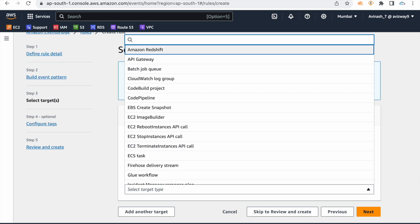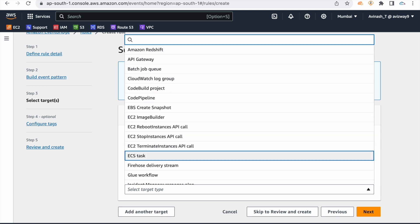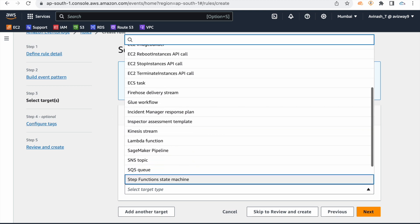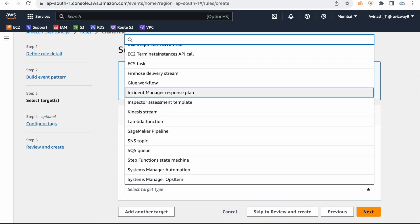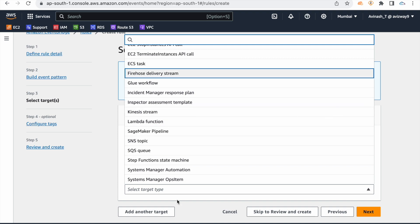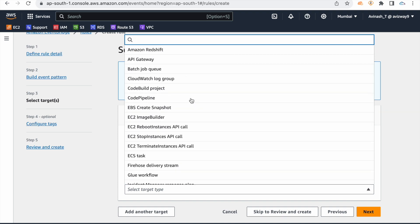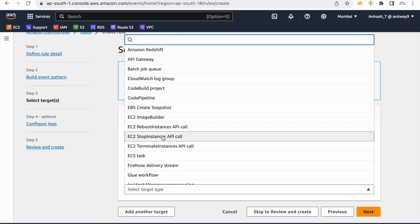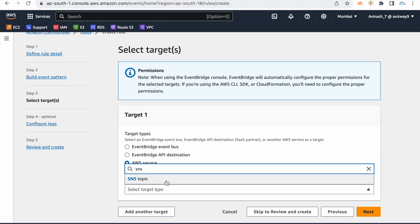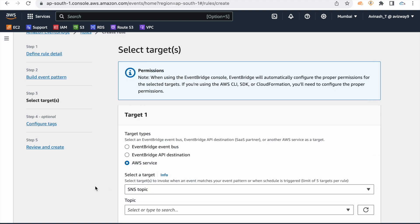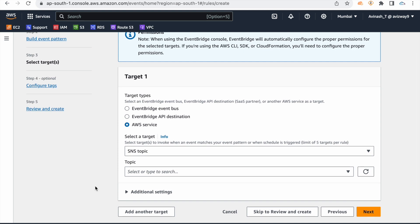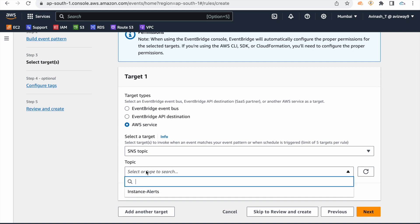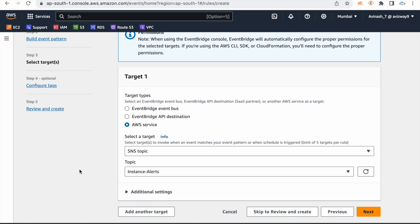Select the target. You can use Kinesis, SNS, SageMaker, Lambda function, and others. You need to select the SNS topic — for alerting and monitoring, select the 'instance alerts' SNS topic as the target.